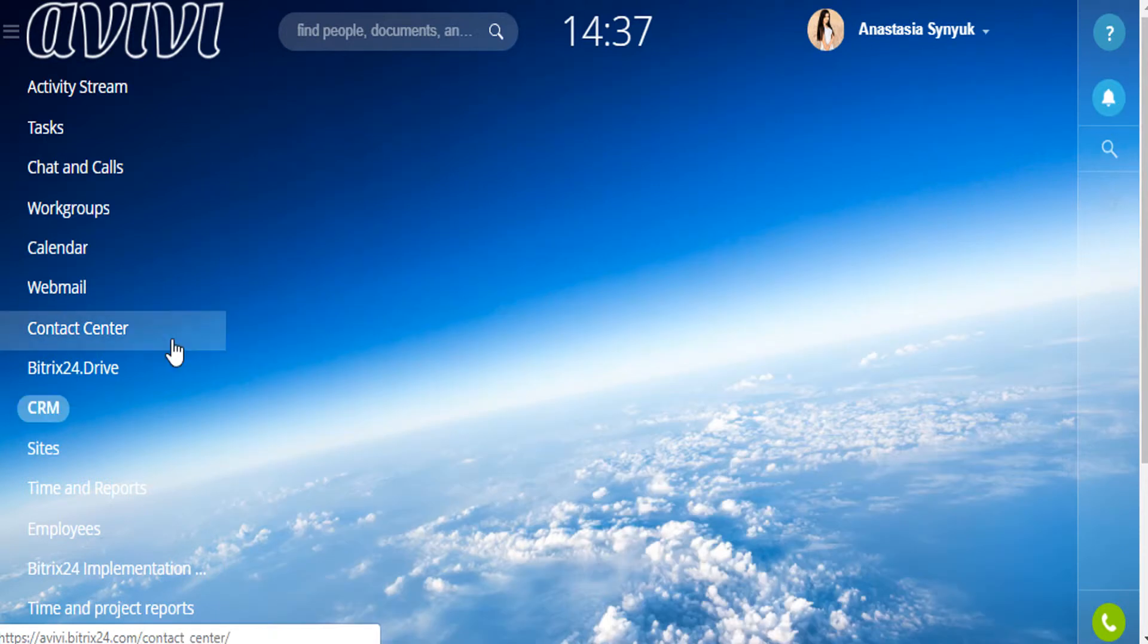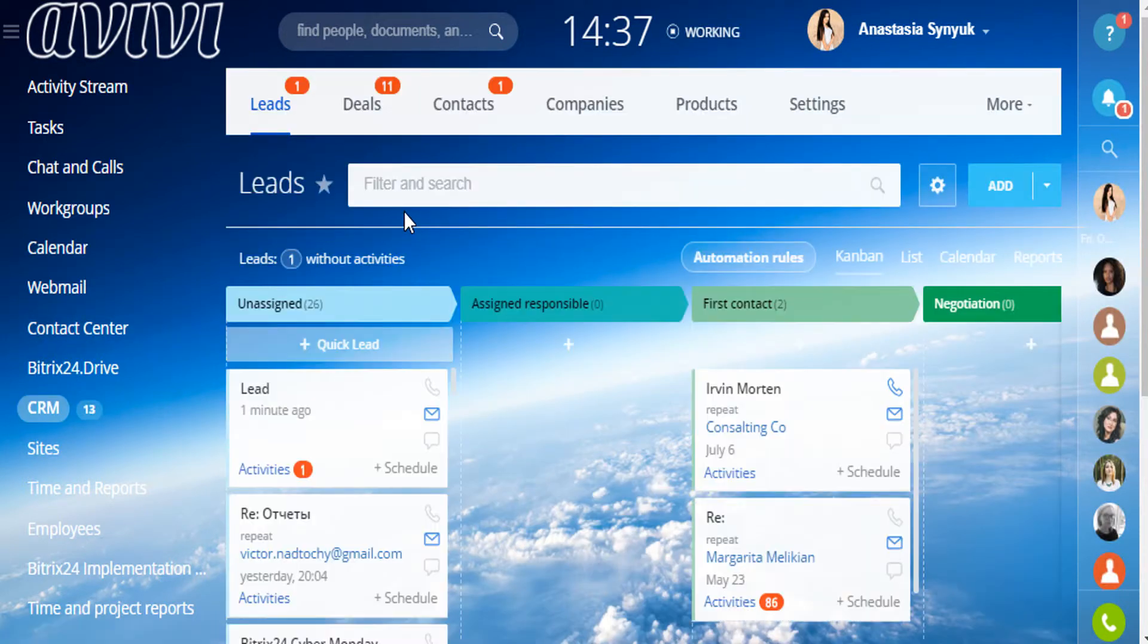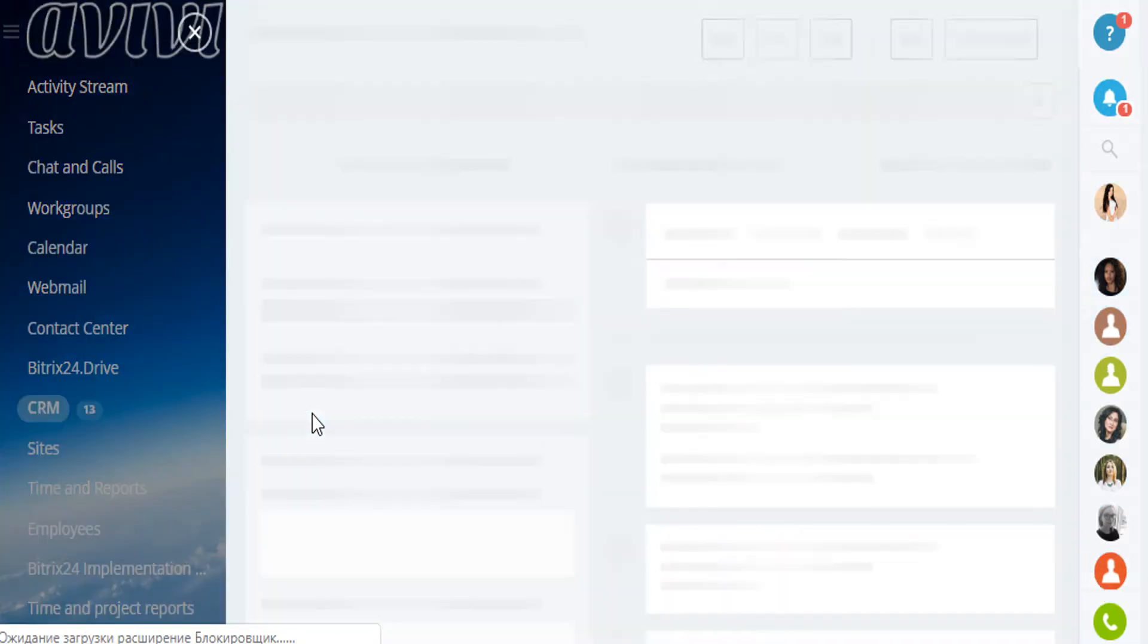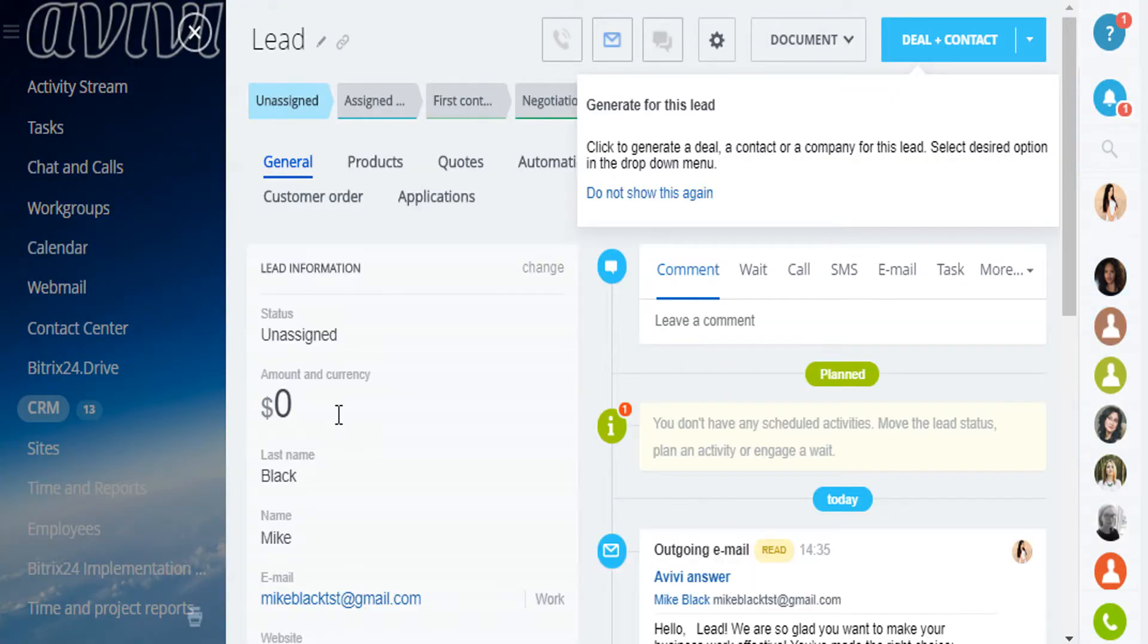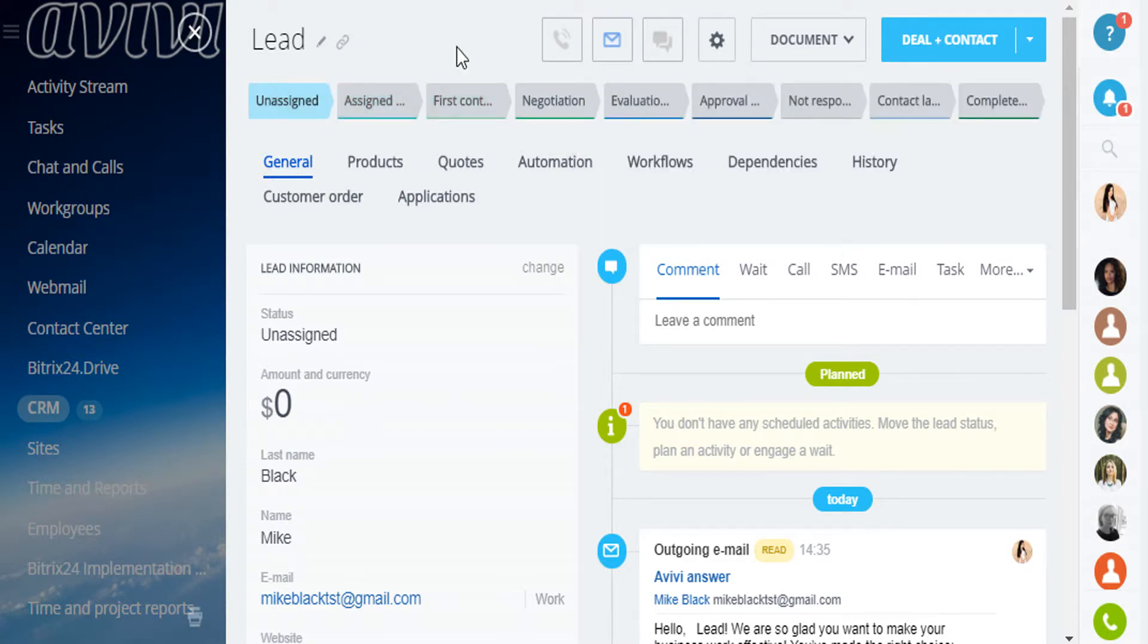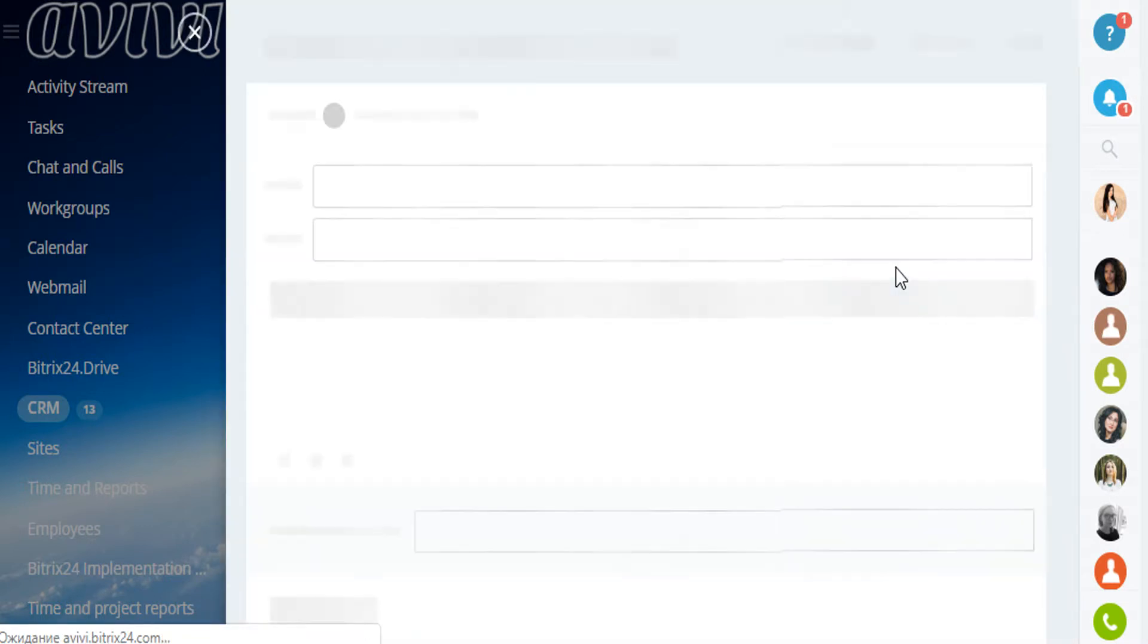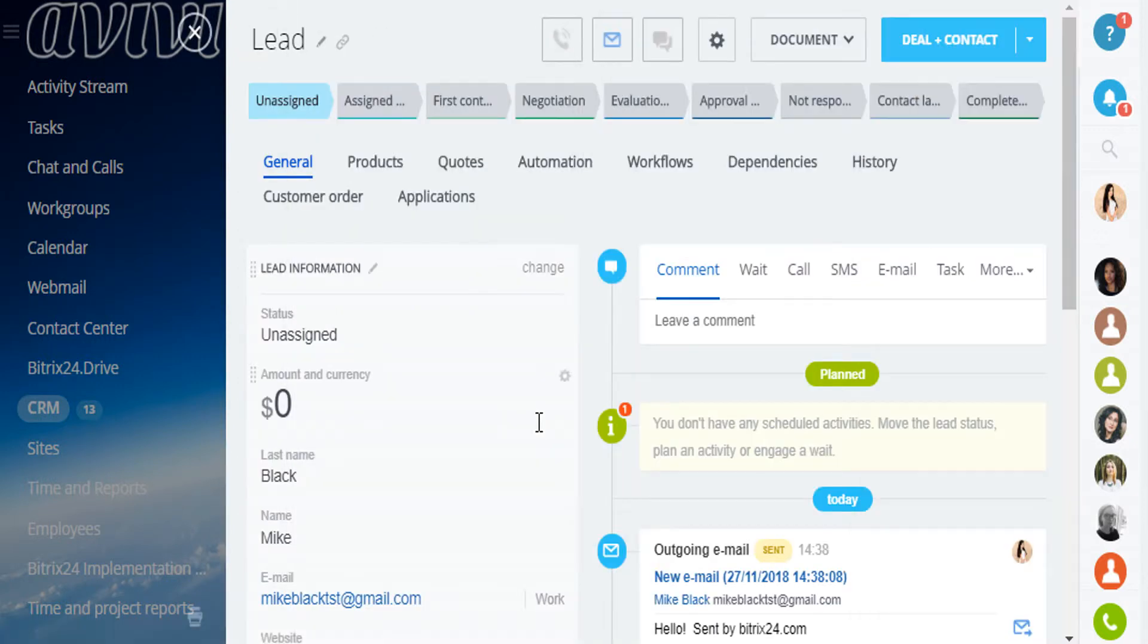Let's move back to the lead we have created. What is great about working with leads in the CRM is that you can do everything just from the lead card and keep track of all communications with your client. You can write emails. You just write hello and send your email and the client will receive it.